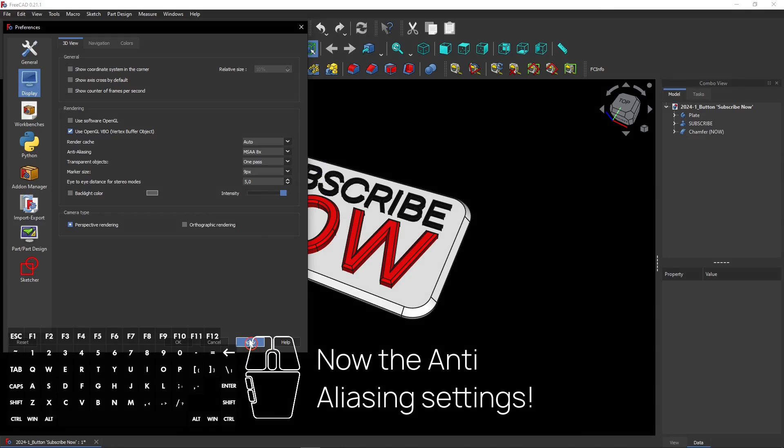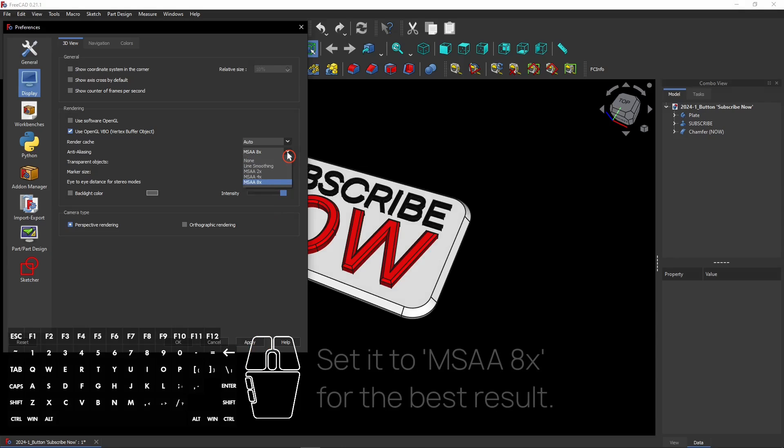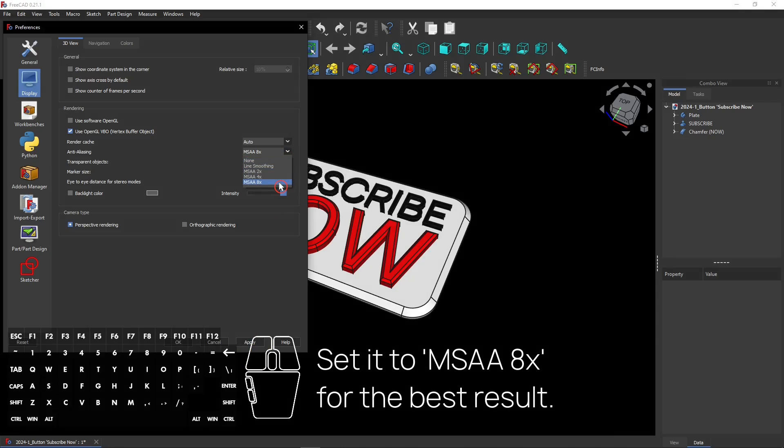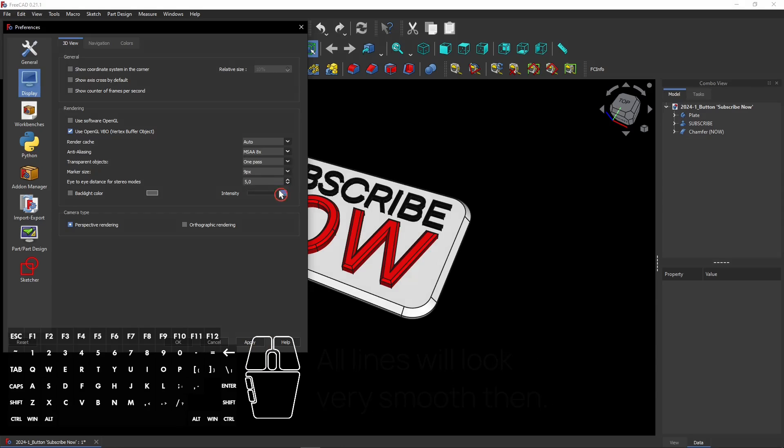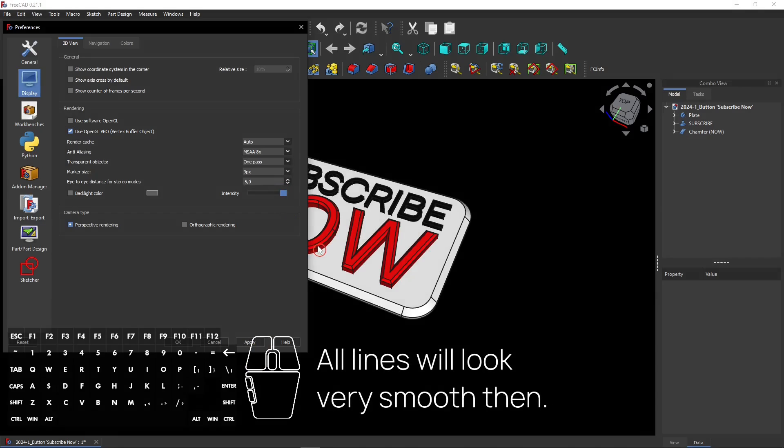Now we move on to some graphical settings. Set this feature to MSAA 8X for the best result. Now you have very smooth looking lines in FreeCAD. Otherwise lines can look very rough.